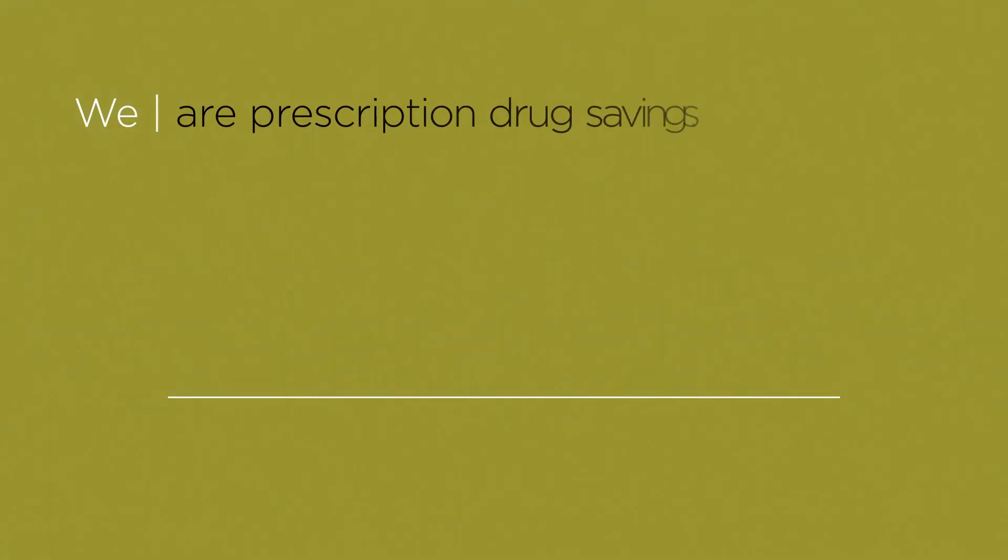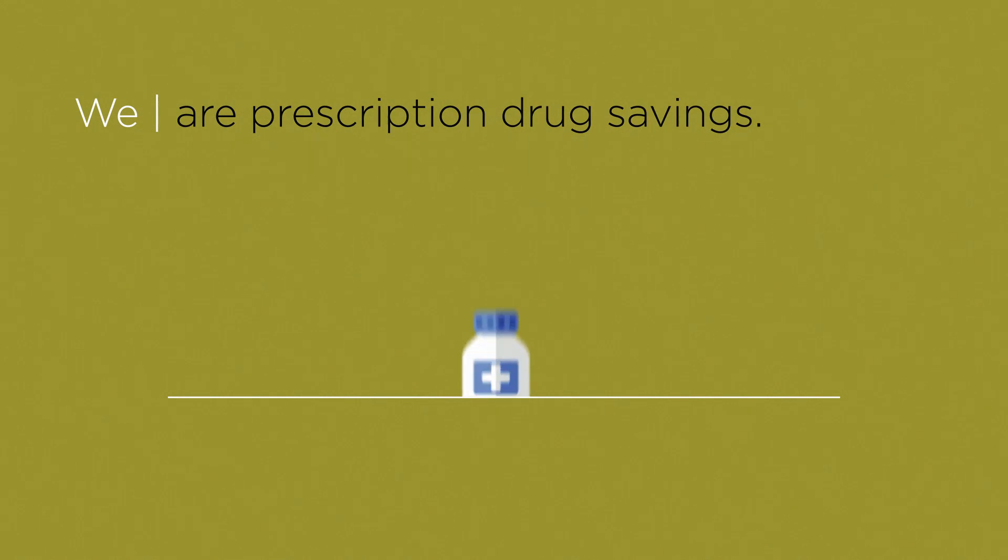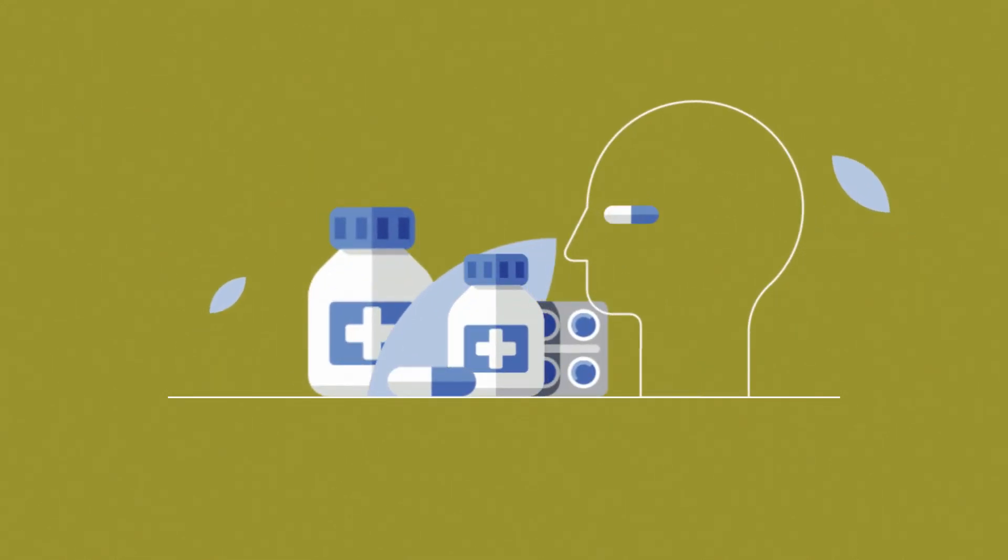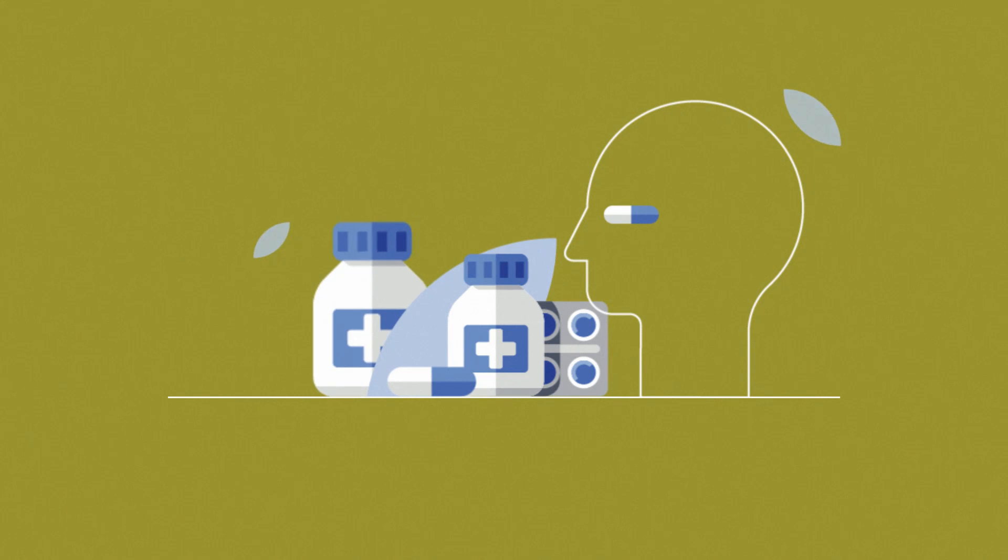We are prescription drug savings, achieving nearly twelve million dollars in savings for residents, at no cost to the town or city.